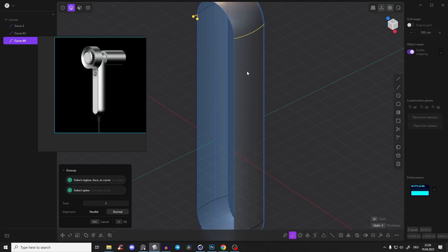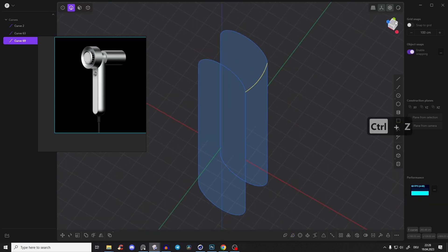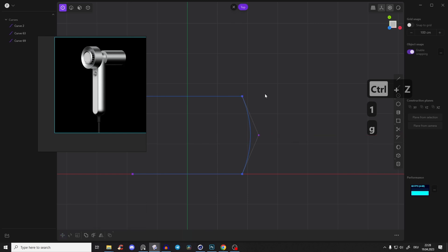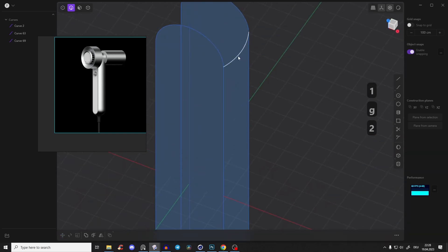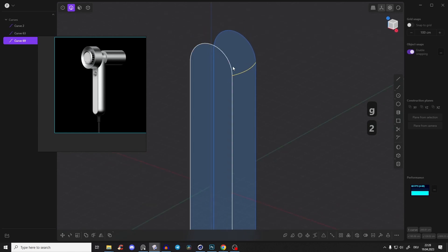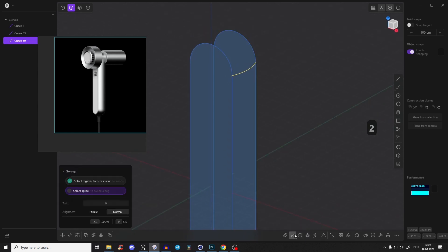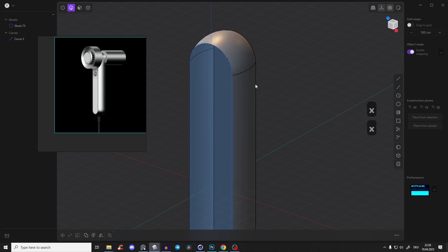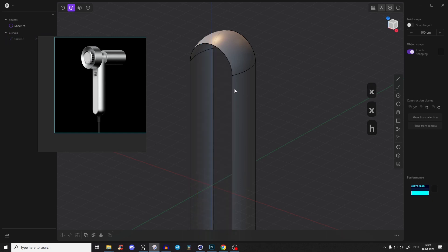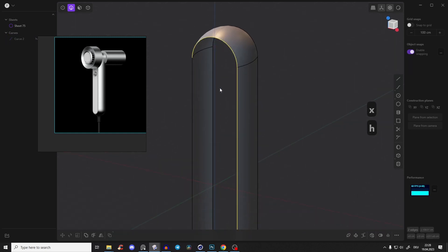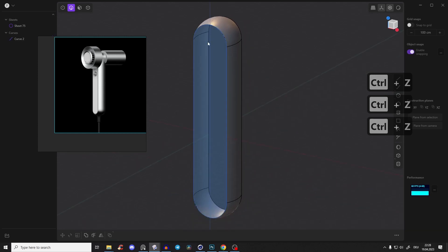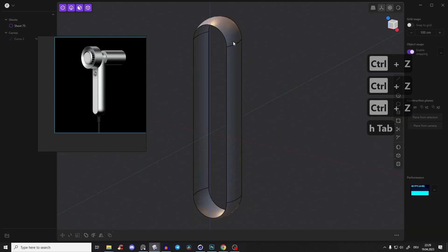Take this edge and sweep it with Shift+P around the profile curve. It looks pretty close. Press 1 to see the point and drag it a little more outwards. Sweep again, right-click to confirm. We don't need those extra curves anymore - hide the construction curve and select the whole body.